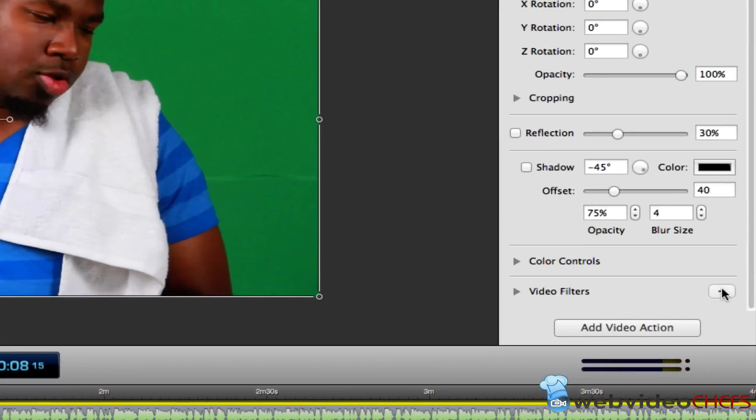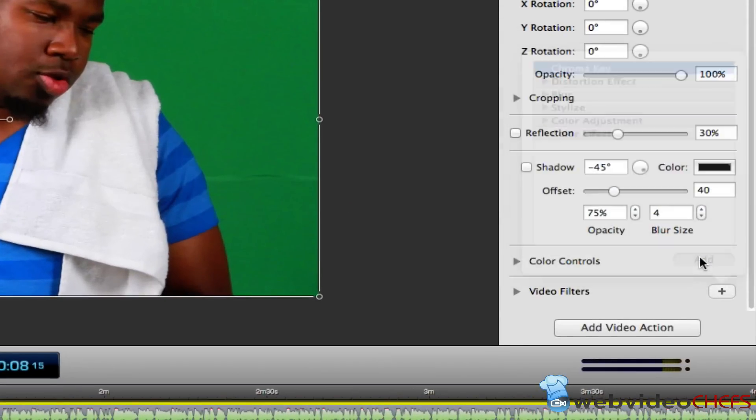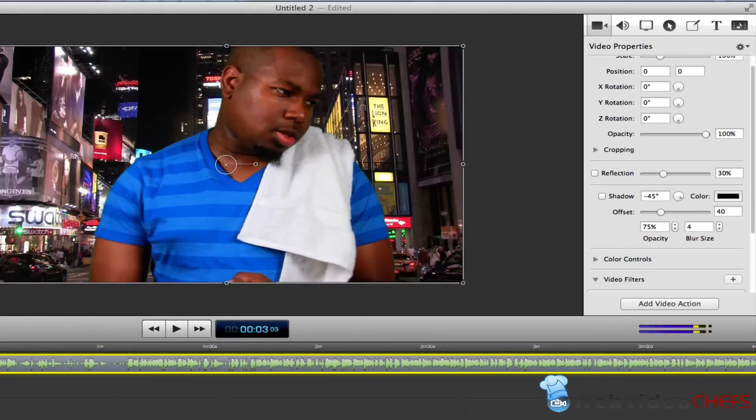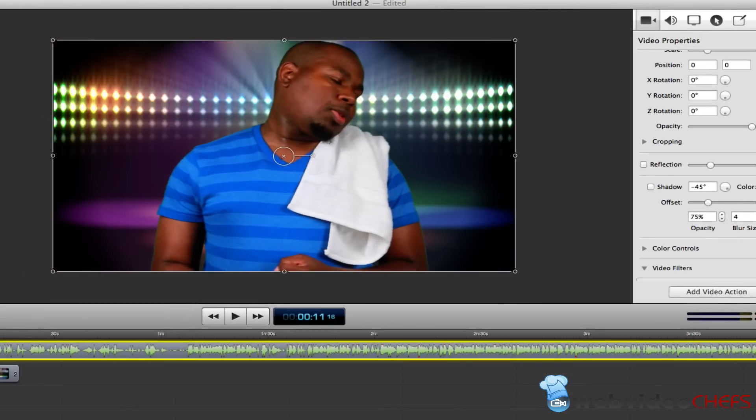I see this button come up, it says chroma key. Once I hit chroma key, I hit add. Voila, voila, he is right on it.